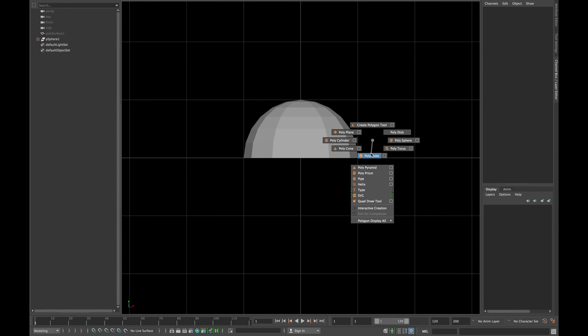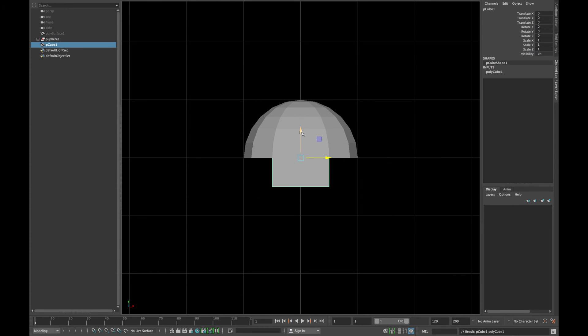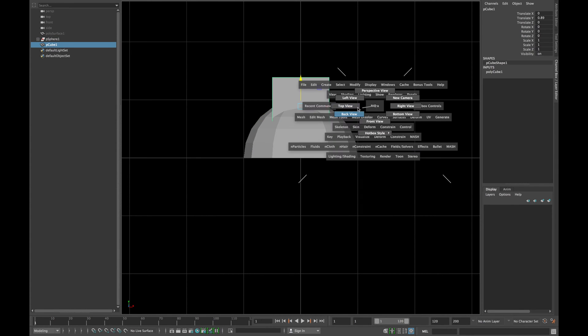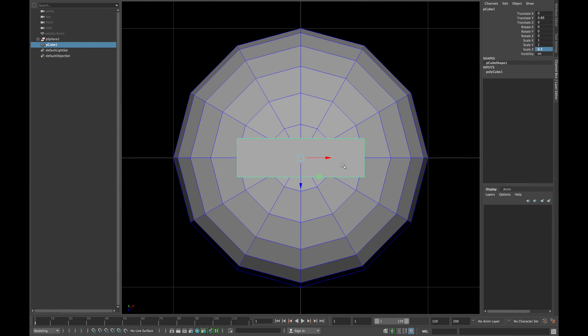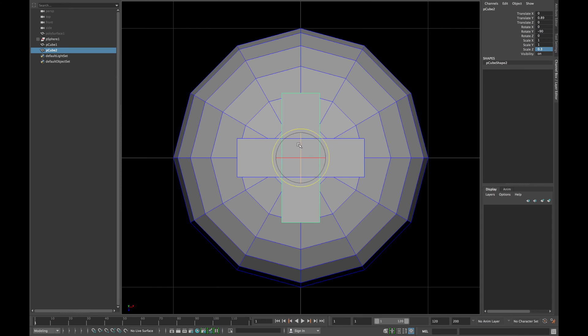Now create a cube and move it above the sphere. Switch to your top view and type 0.3 in scale Z. Duplicate the cube and rotate it 90 degrees.